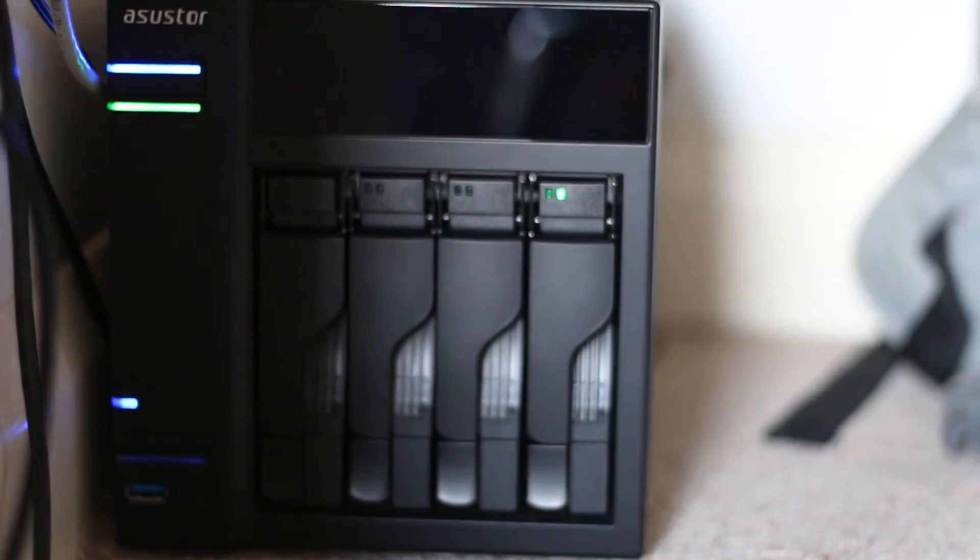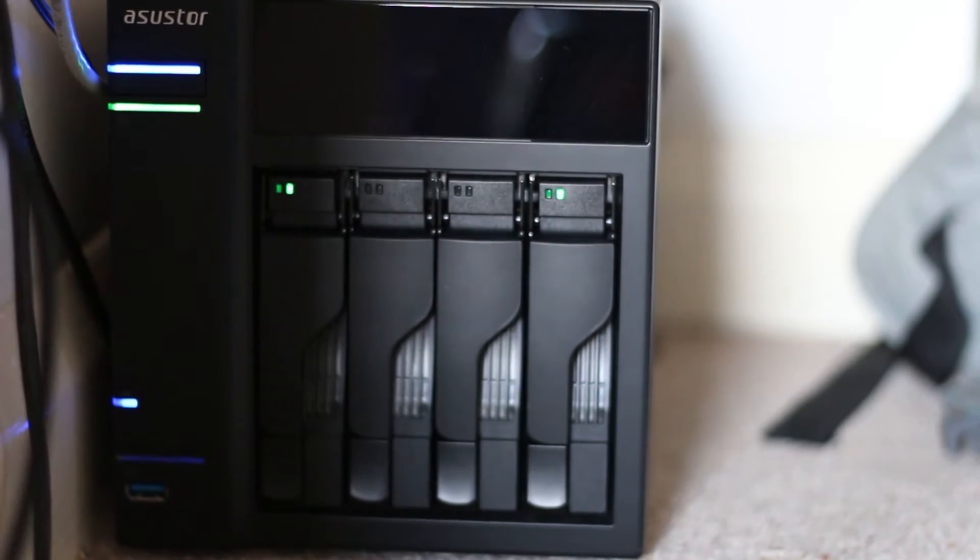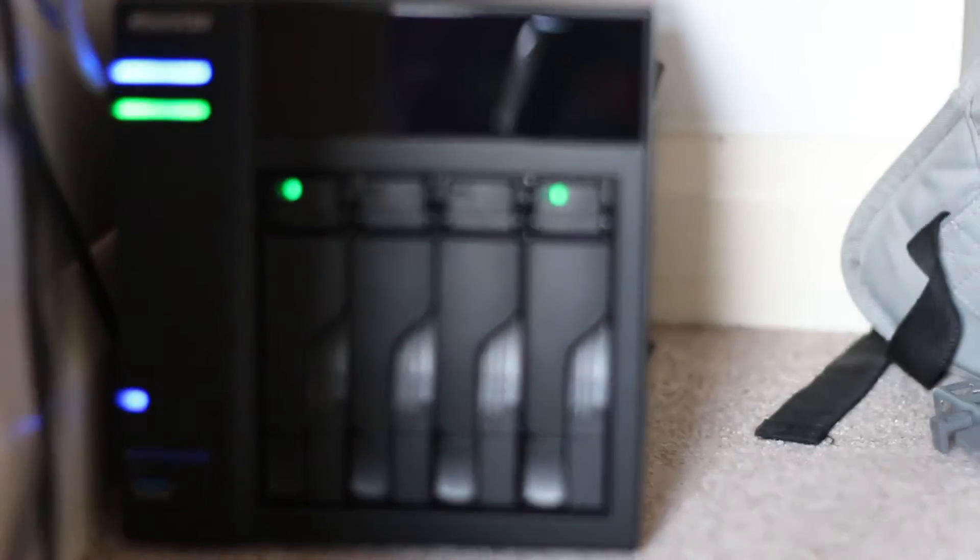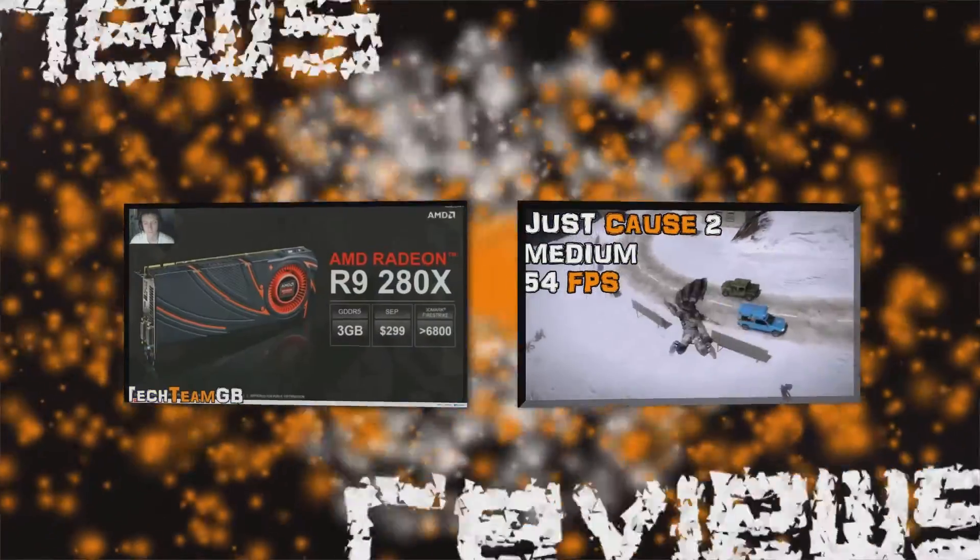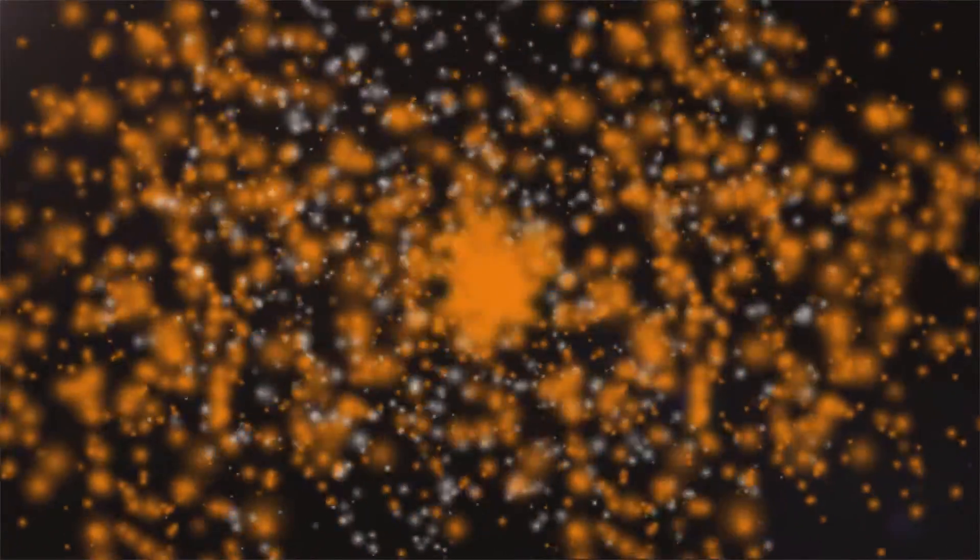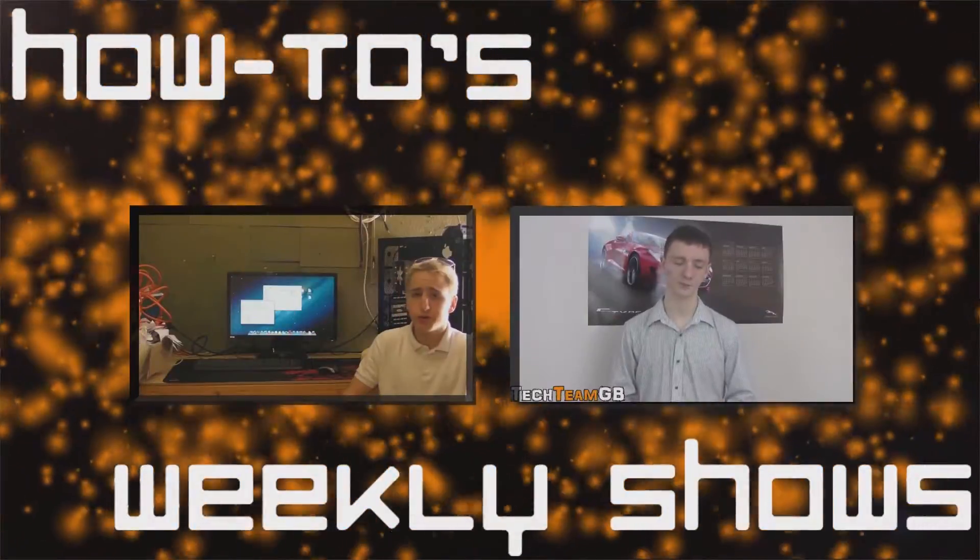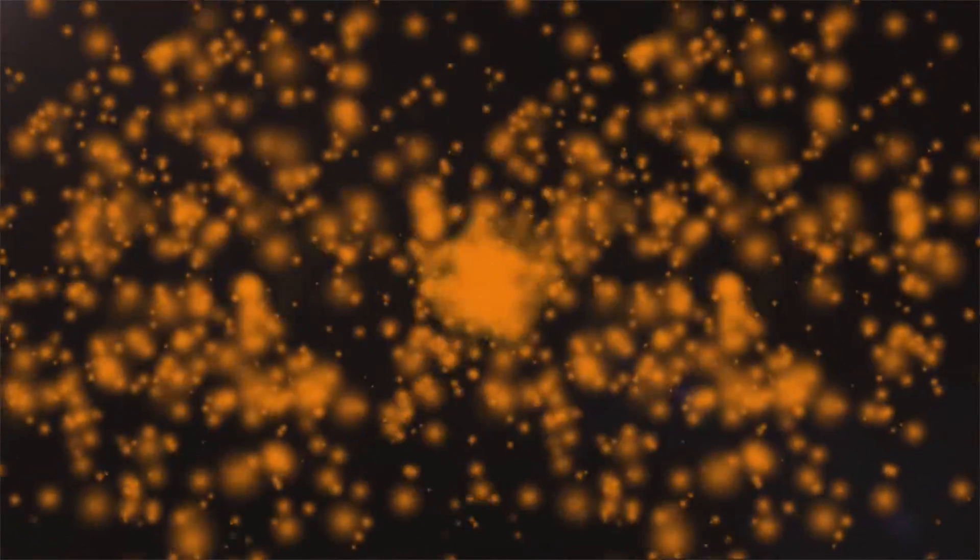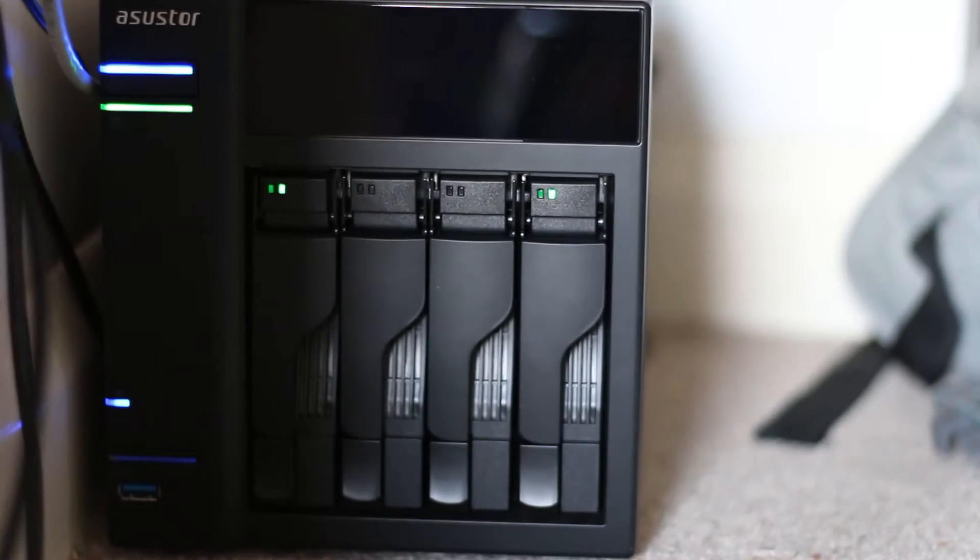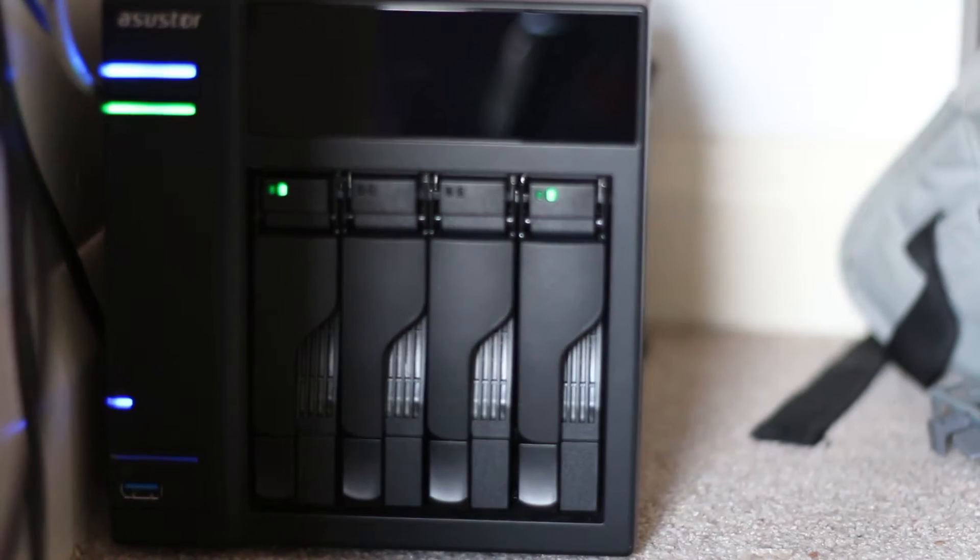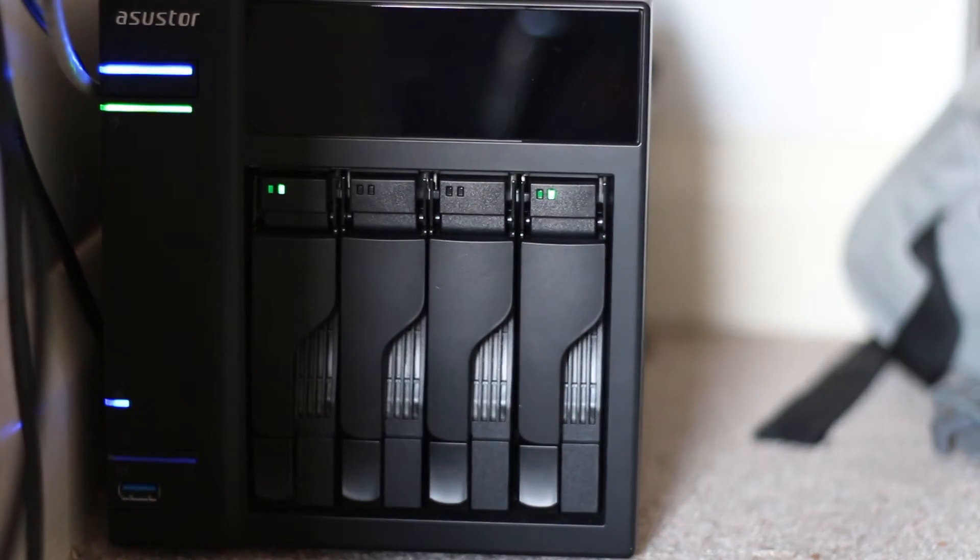Today we're talking about ASUSTOR's MyArchive. Stick around to find out all there is to know. Hi guys and welcome to SECTEMGB.